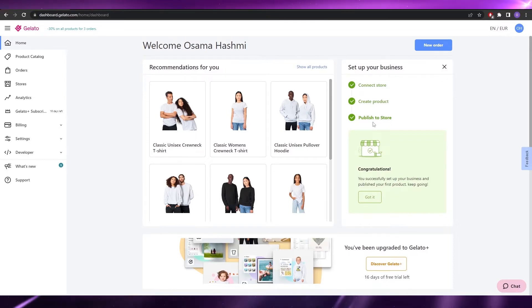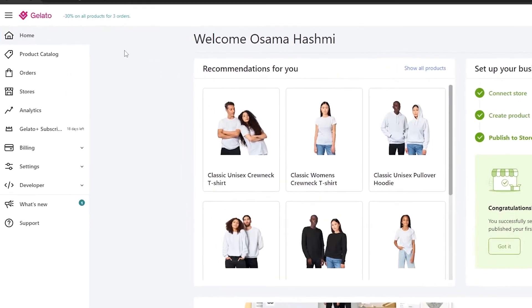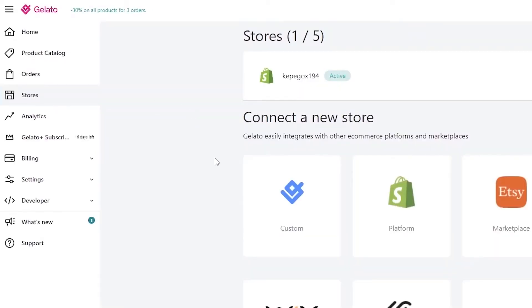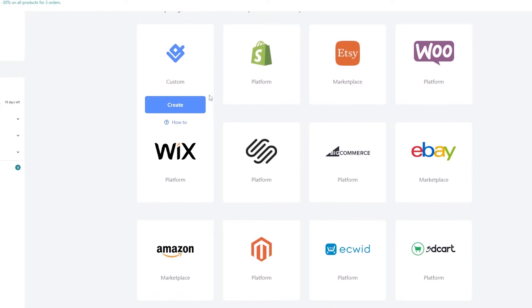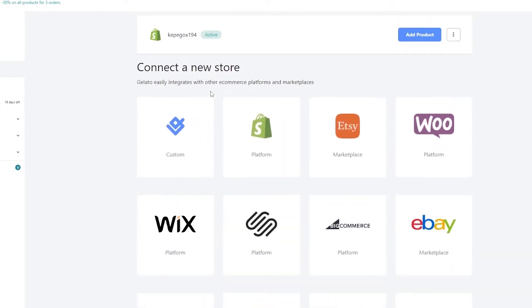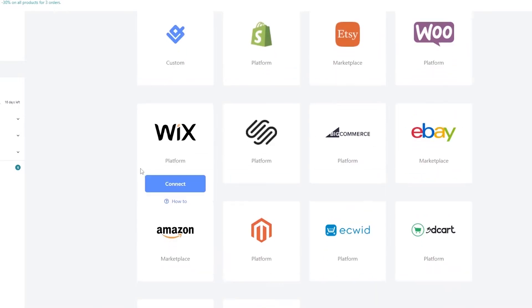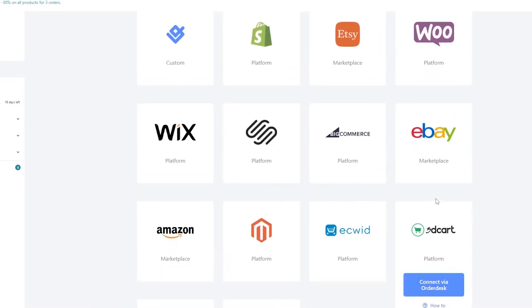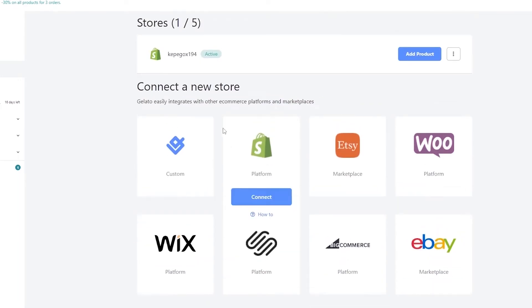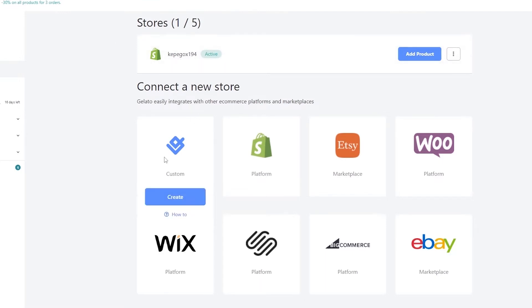Connecting a store is very simple. You click on 'Stores' and you have several options: Shopify, Etsy, WooCommerce, Wix, Squarespace, Amazon, Ecwid, 3dcart — you can easily connect with all of them. I've already connected my site, and connecting a Shopify account with Gelato is very straightforward.